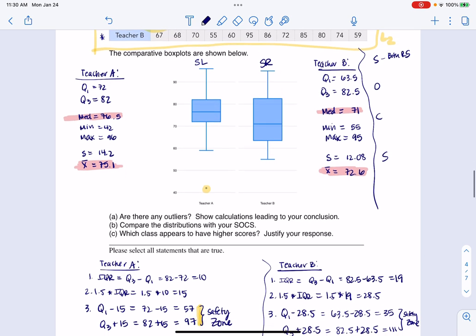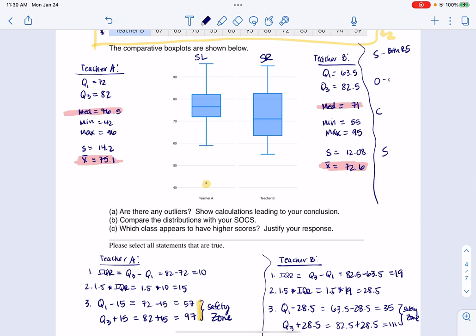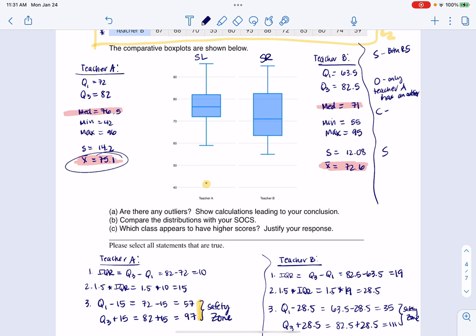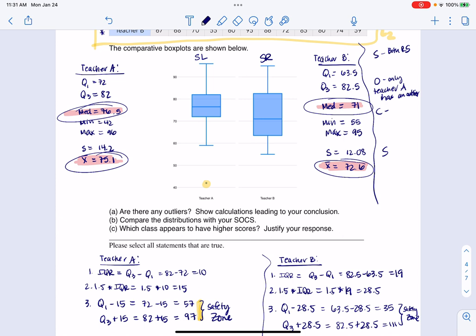For outliers, only teacher A has an outlier. For the center, the centers are pretty close — means of 72.6 and 75.1. Looking at medians, we have 76.5 for teacher A against 71 for teacher B. So teacher A's mean and median are both a little higher.